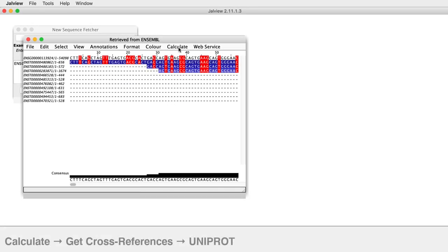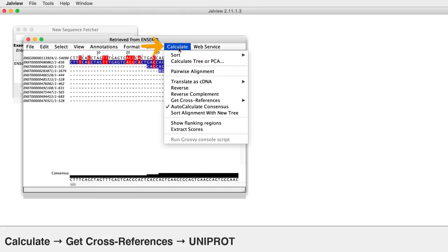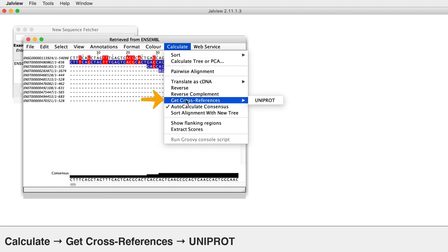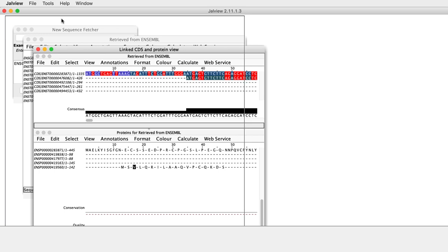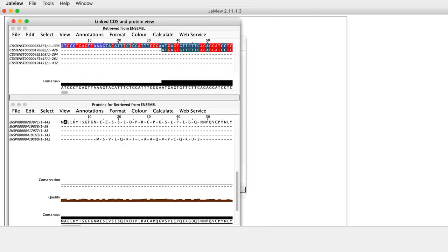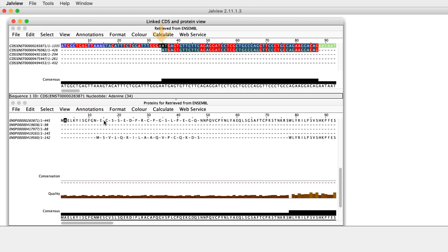Select Calculate, Get Cross References, Uniprot to open the Protein CDS split-screen view. Placing the mouse over the protein residues in the lower alignment panel will highlight the codons in the DNA in both the upper panel and in the original alignment.